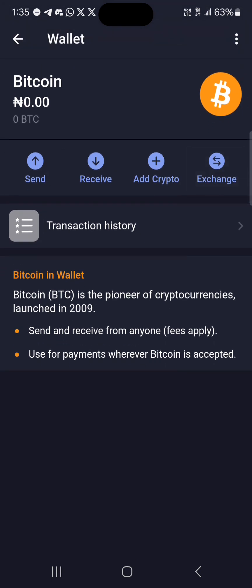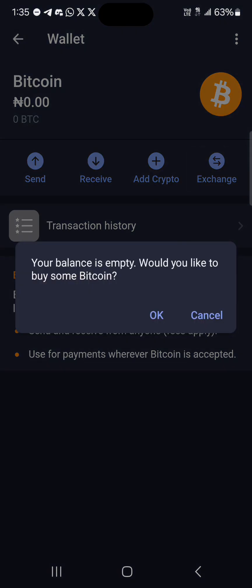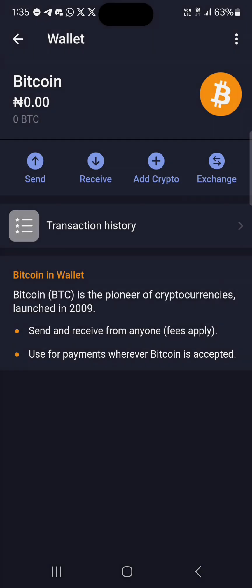The other option for getting Bitcoin is via the exchange, which is a simple swap. You can click on exchange and swap tokens such as Notcoin into Bitcoin, USDT into Bitcoin, or TON coin into Bitcoin directly on the Telegram wallet.